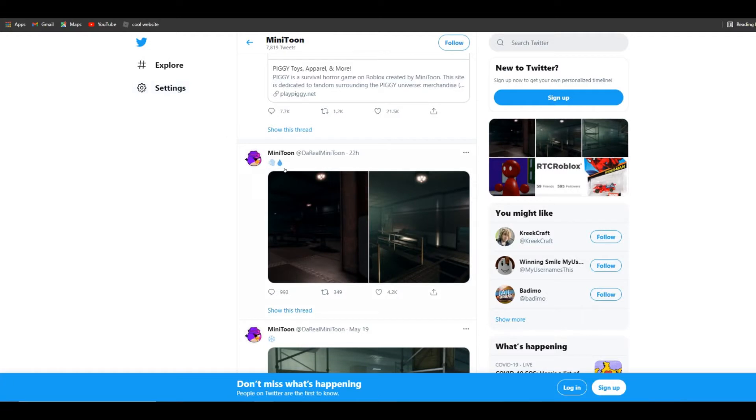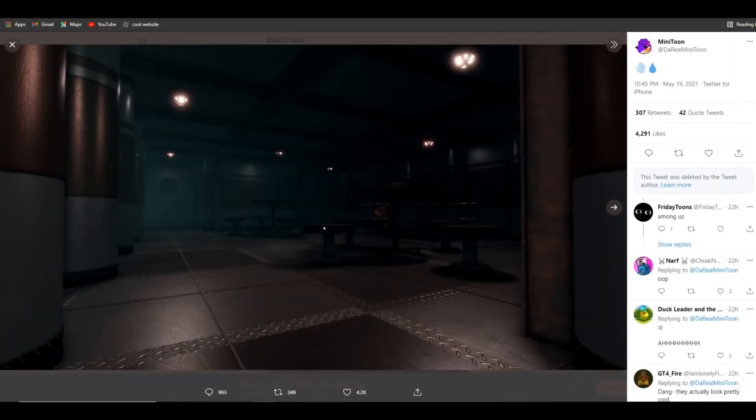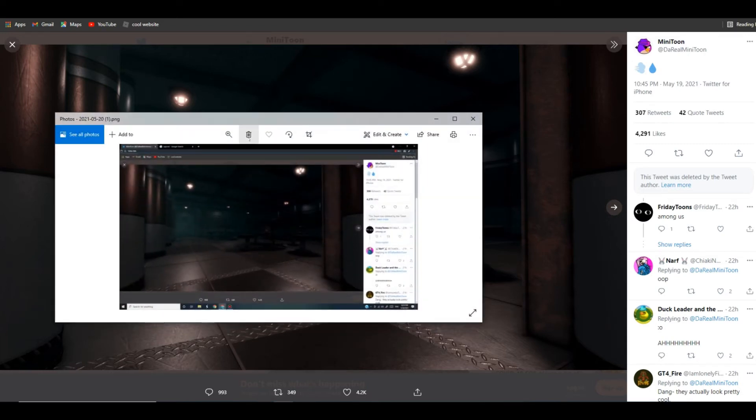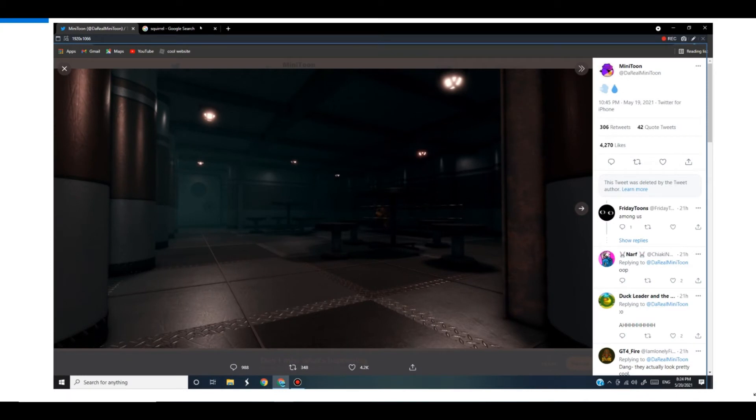All right, so now you guys probably notice this. There is that thing which looks like Freddy from Five Nights at Freddy's, but it's not—it's a squirrel. I'm going to show you guys how it's a squirrel.